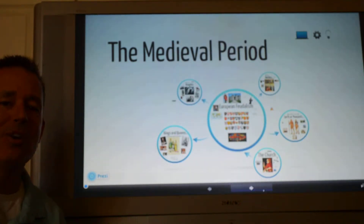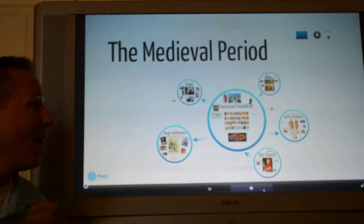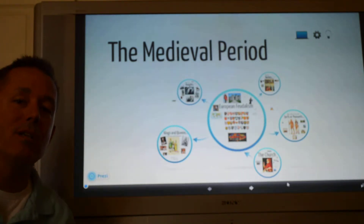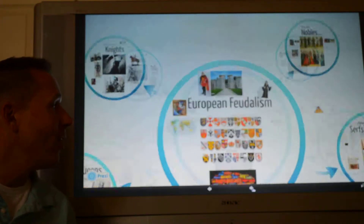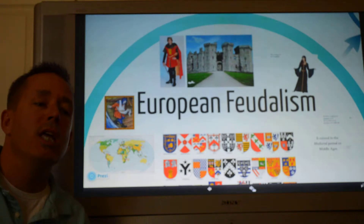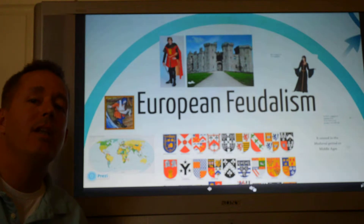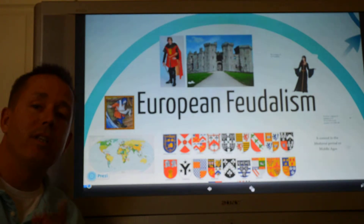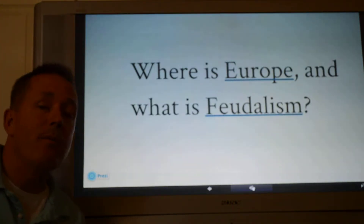Hello class, today we're going to start a new unit. We're going to take a look at what's happening in the medieval period and we're going to be talking about something called feudalism. We'll be talking about European feudalism. You might be familiar with some of the things that took place during this time — this is the time where there are castles, knights, kings, queens, and a damsel in distress.